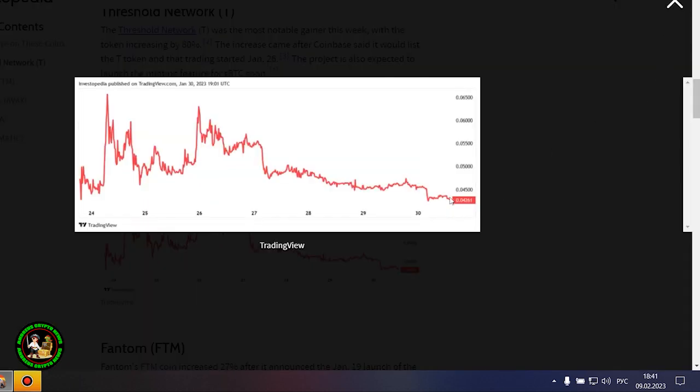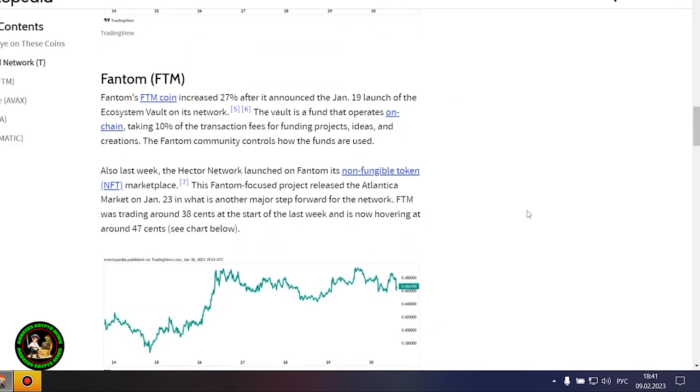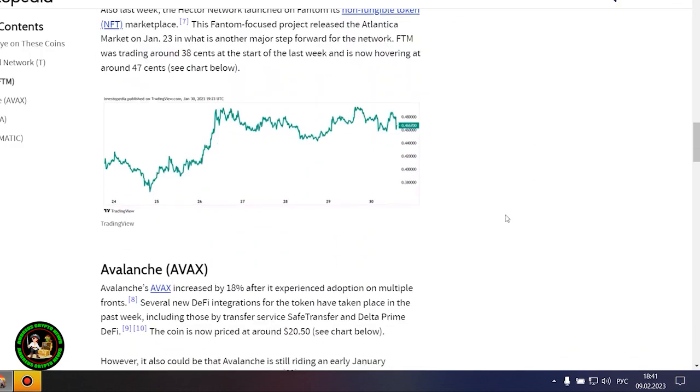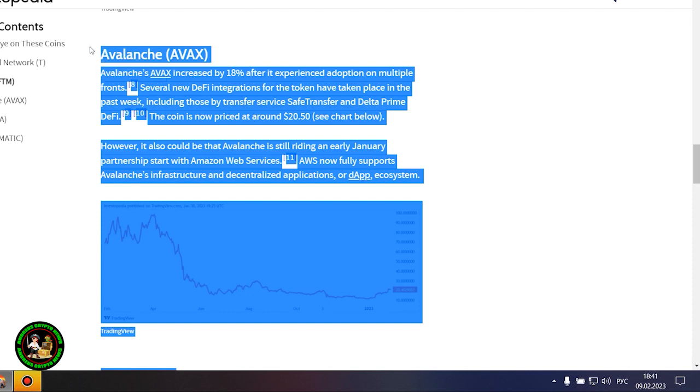Phantom's FTM coin is up 27% after it announced the launch of Ecosystem Vault on its network on January 19th. The Vault is a fund that runs on chain, receiving 10% of transaction fees to fund projects, ideas, and creations. The Phantom community oversees the use of the funds.